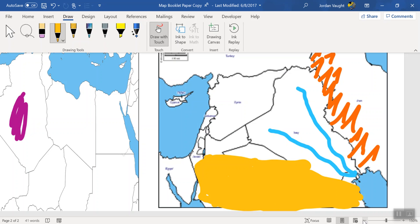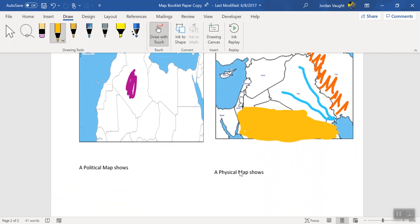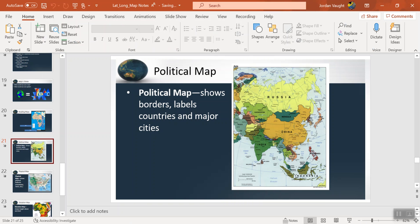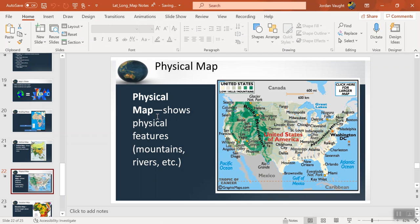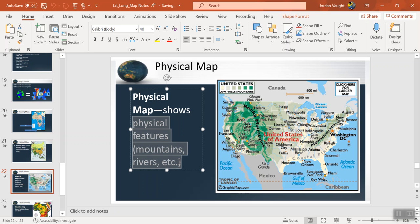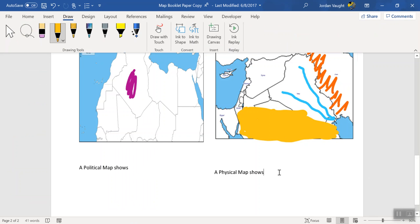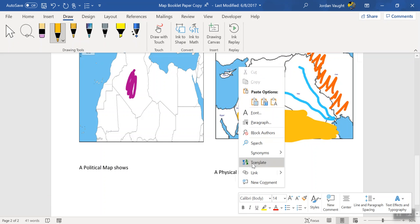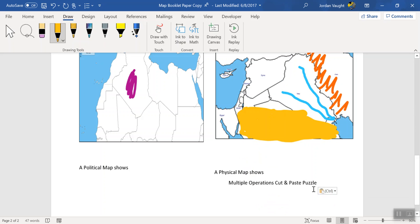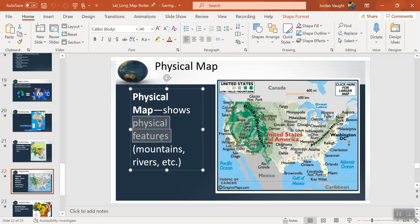So that is how we do the map part. The last part of our notes says 'a physical map shows us physical features such as mountains or rivers, etc.' So I can copy and put that down below. These notes are on Canvas, so you can download them if you want, or just pause it right here and fill it out as you go.